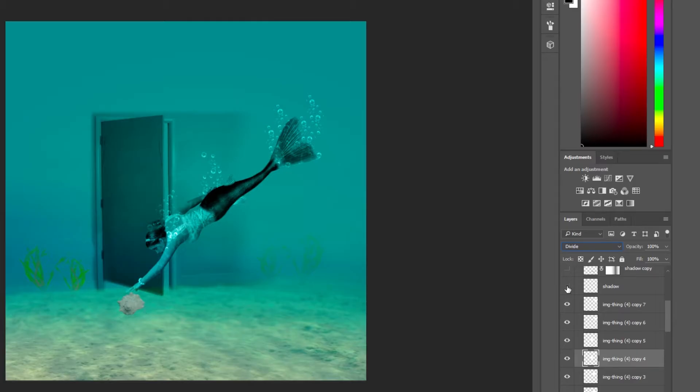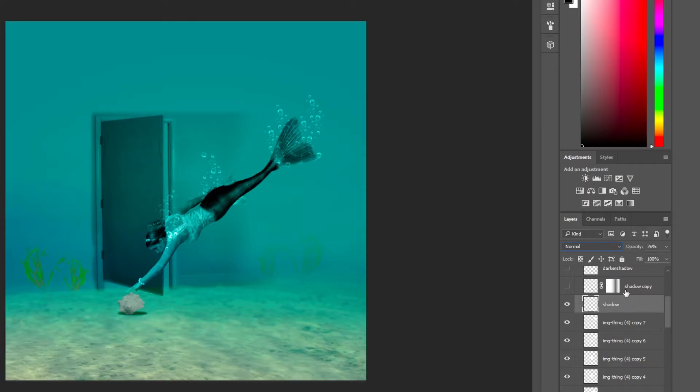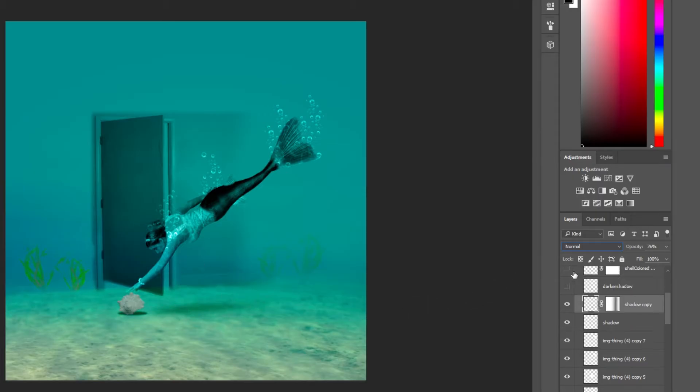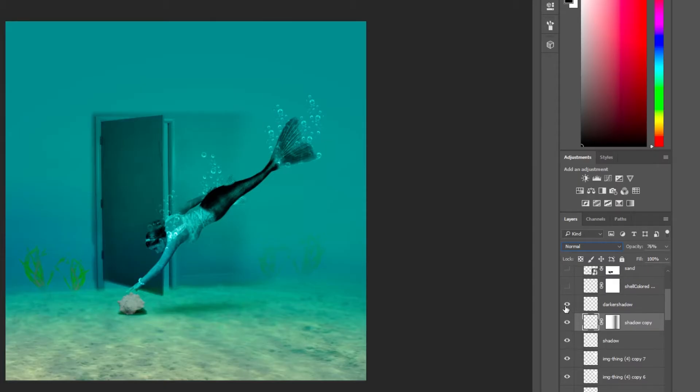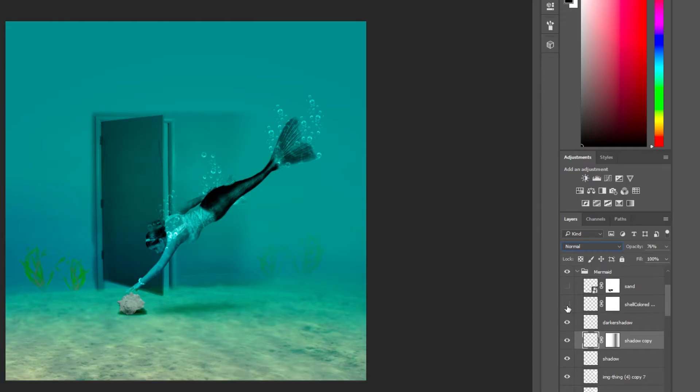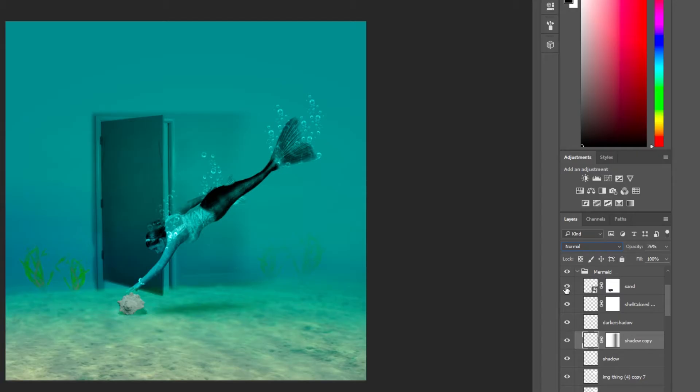And then I added in my seashell shadow with a normal blend layer. And the opacity was brought down just a little bit. And then we added in the shadow for the mermaid. Added in another shadow for the shell to give it more dimension. Added another layer of the shell to keep the clarity up. It had faded with that layer. So we added another layer. And a little bit of sand on top of that.